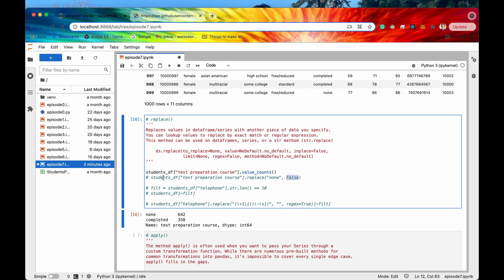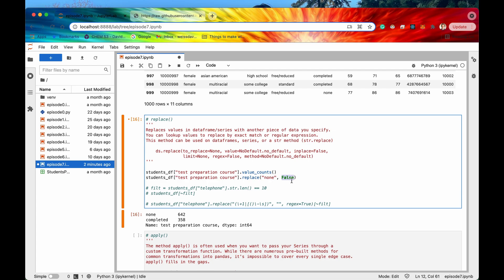Let's say for whatever reason that we wanted to change this value none to then to actually show the boolean false. Well the easy way to do that would just be to use this method right here replace and say replace search for this value right here none and then replace it with false. Replace all instances of none with false.